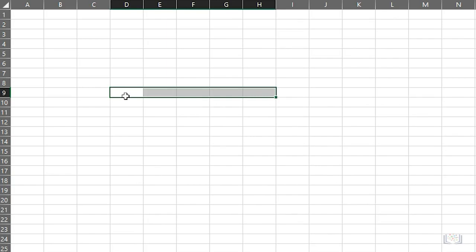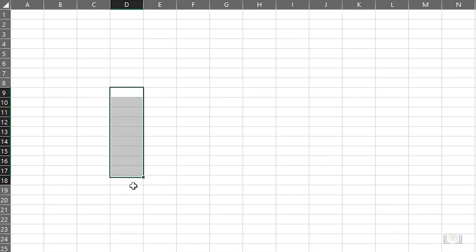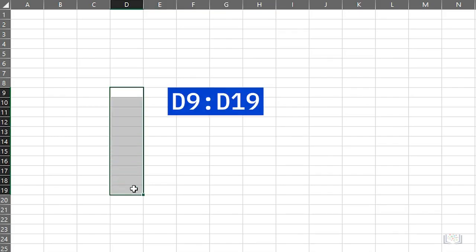This range of cells is often referred to as an array, and it's most commonly used as a reference in calculations and formulas. For example, if you want to add up all the values in a column between cells D9 and D19, you would specify this cell range within a formula. Note that cell ranges are notated using a full colon between the cell references.